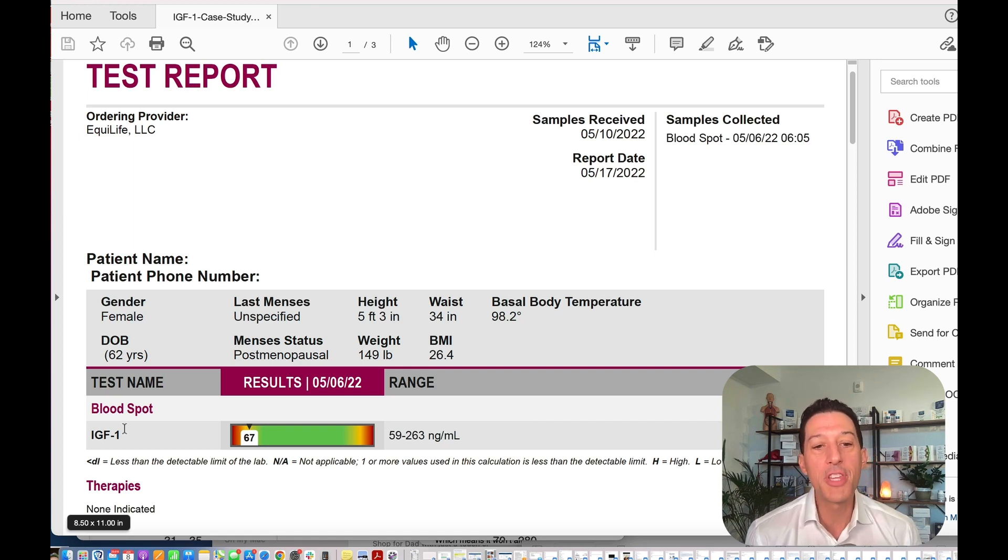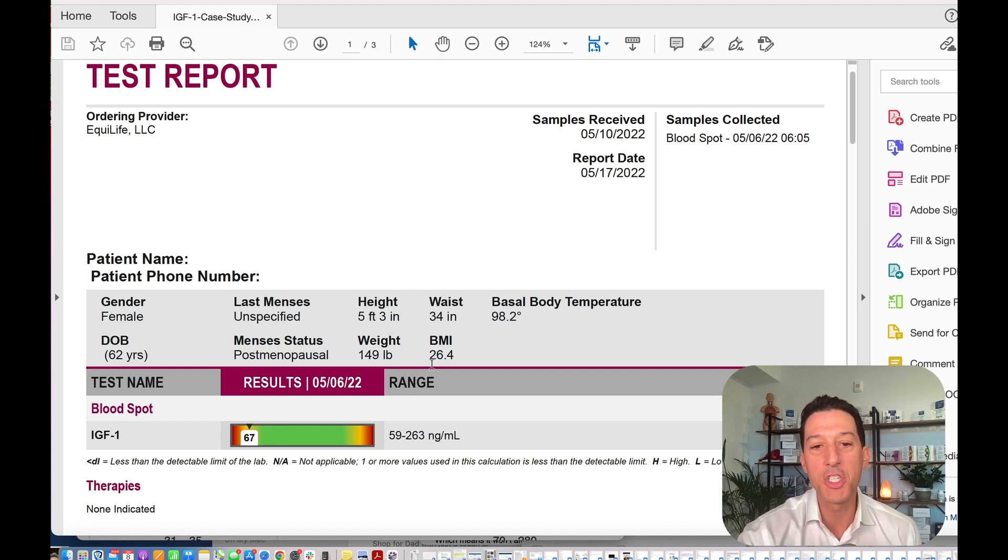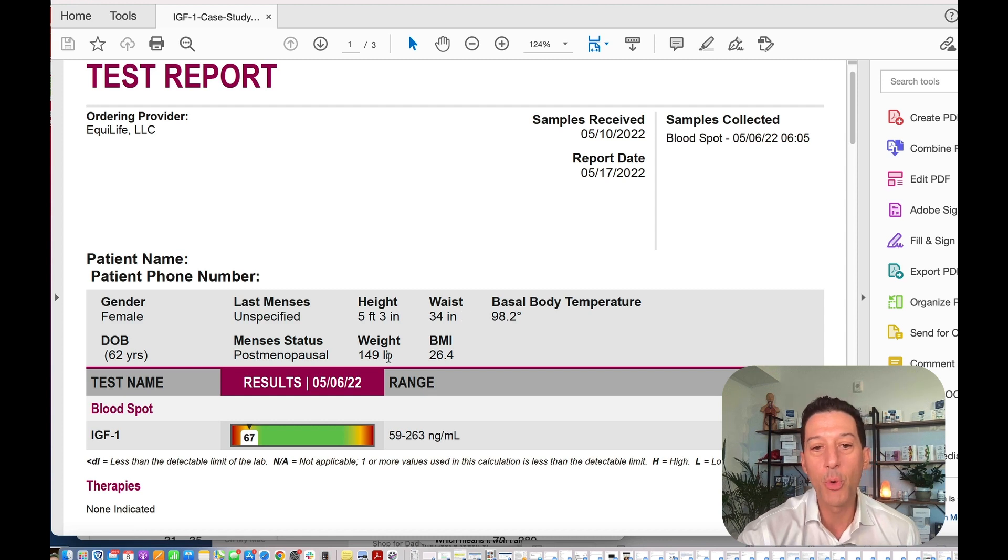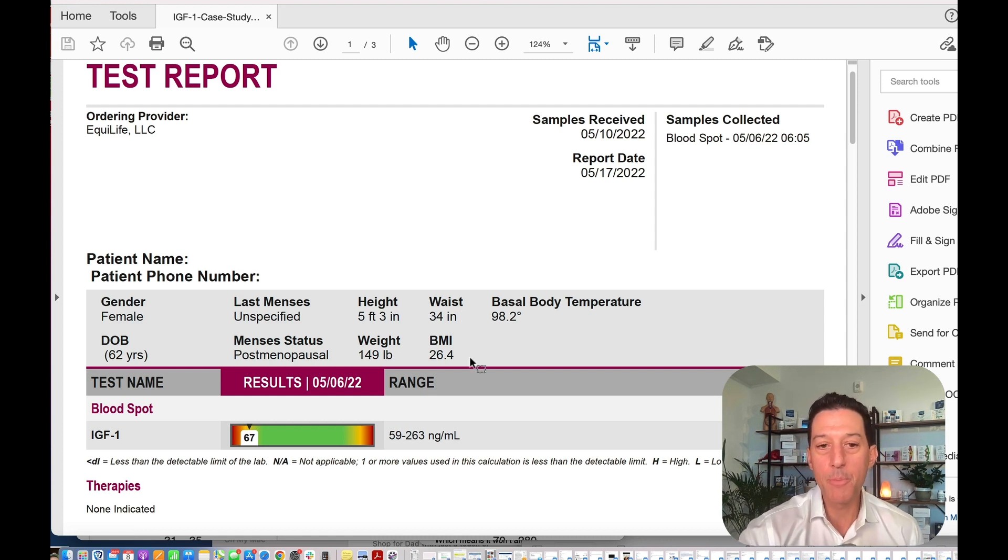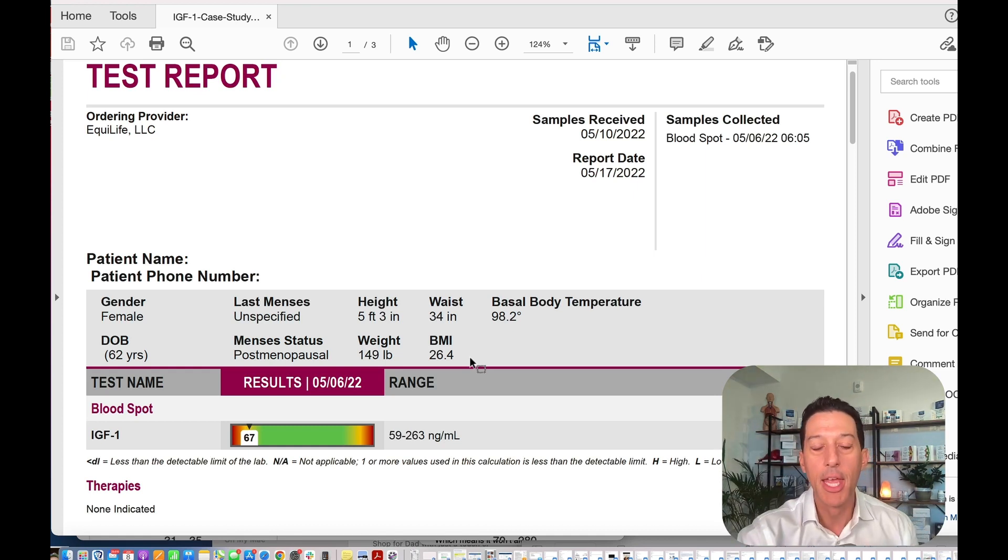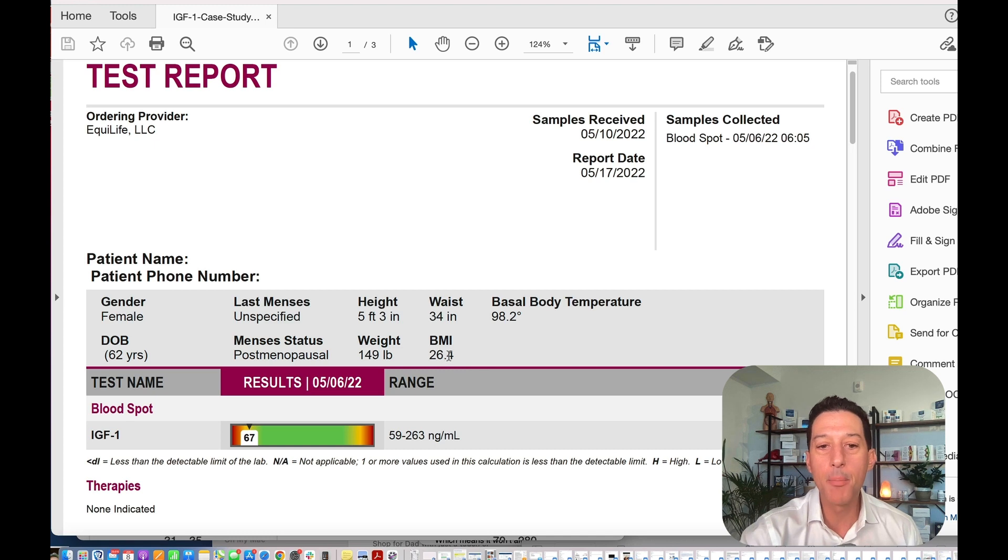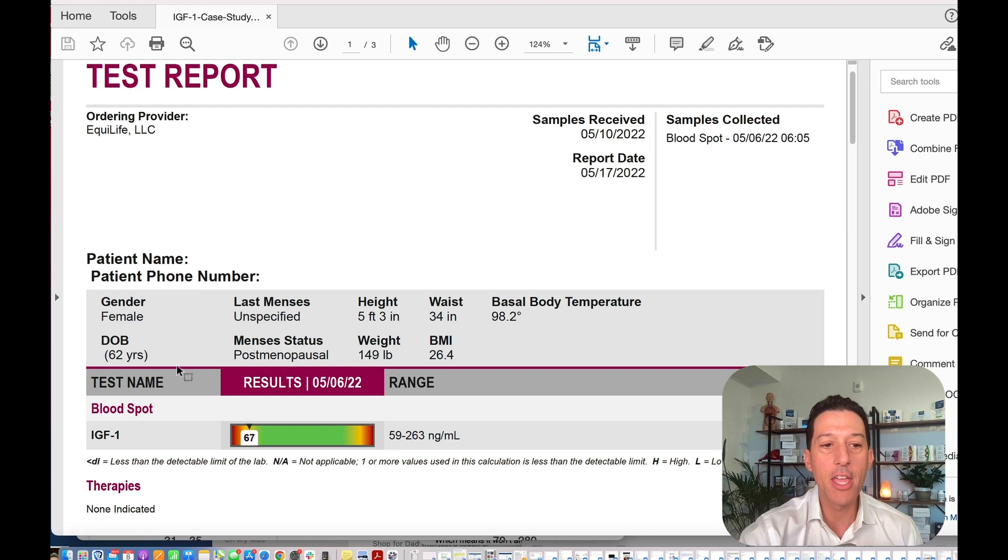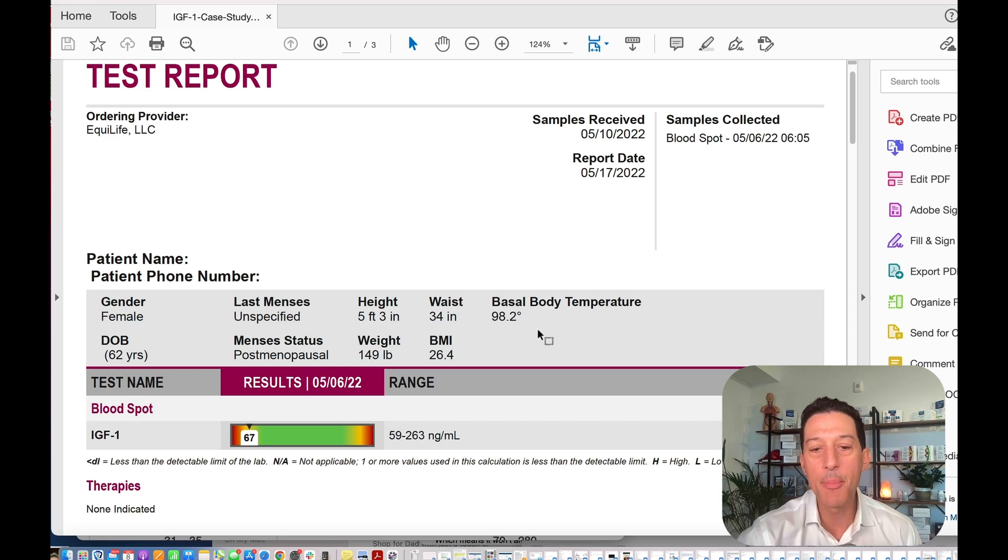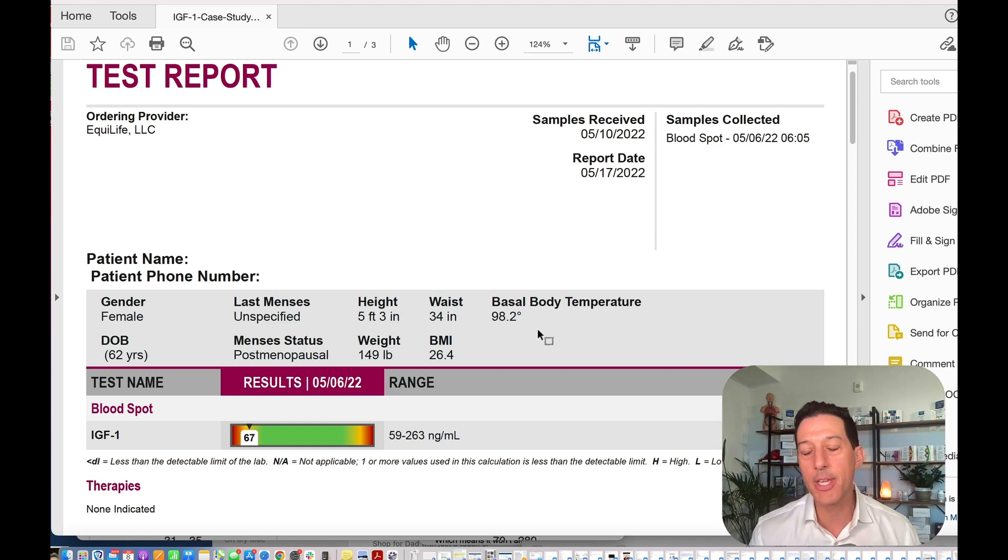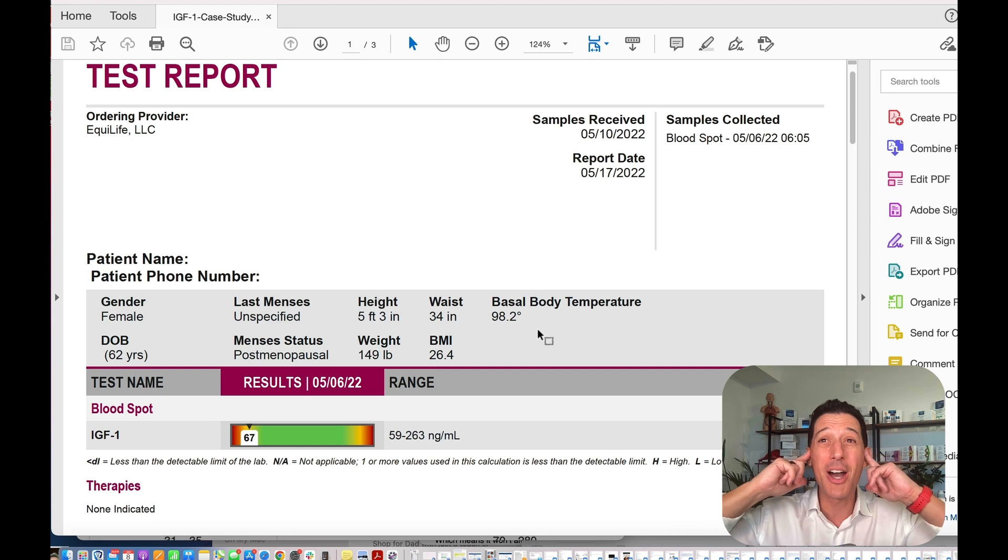For this individual, I took out all of their different specifications. This person's 5'3", 34-inch waist, 149 pounds, BMI of 26.4. Pretty normal for the most part, body weight pretty normal individual. This is a female, 62 years old. The basal body temperature just means you can take your body temperature in the morning. We want it in the 98s. Anything in the 98s is good.